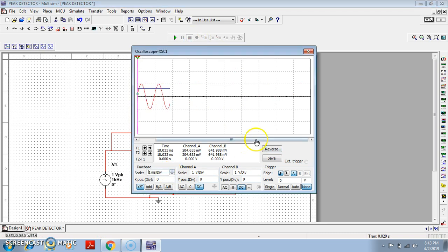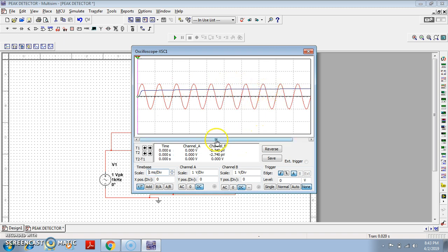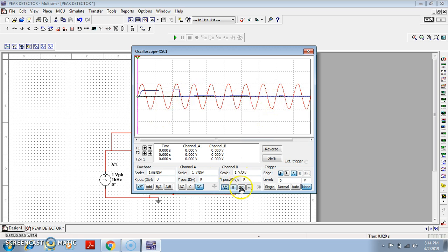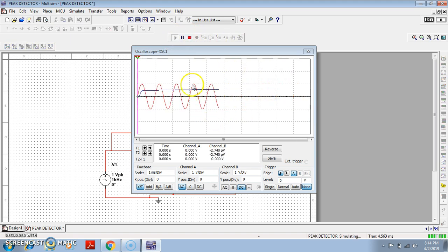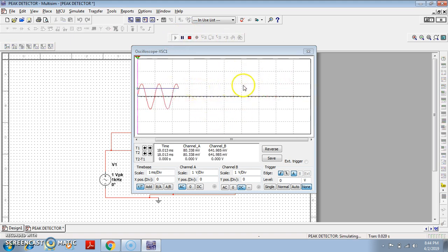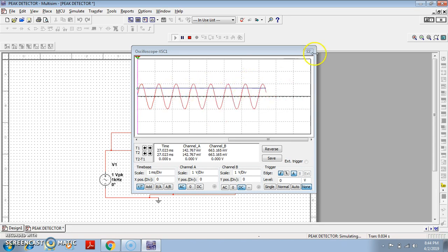As I told you, the diode is not an ideal diode, so the output will not reach the exact peak value — there will be a 0.7 volt drop. But see the output: the blue color waveform is trying to follow the peak of the input sinusoid waveform. So the output will be DC while the input is AC. Basically, this is what you can observe if you run the simulation — the output is trying to follow the peak of the input.